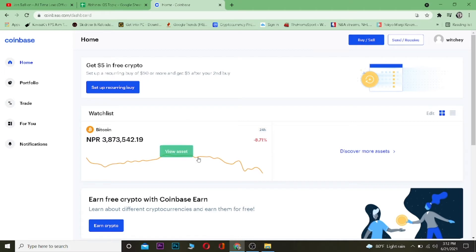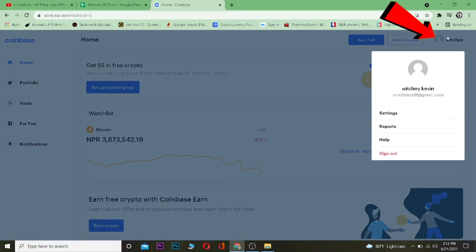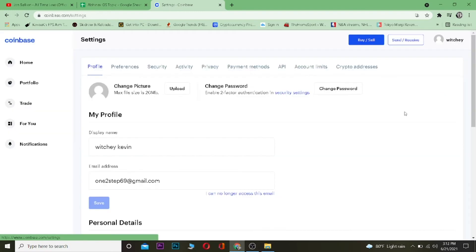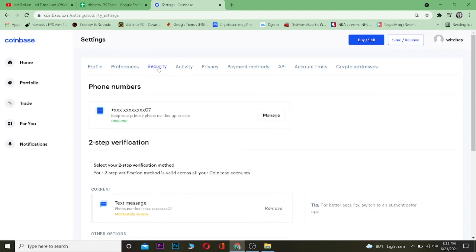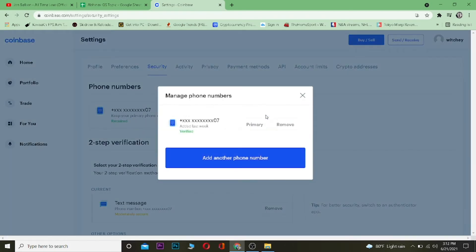Once you're in your Coinbase dashboard after logging in, you want to click on your username over here. After you click on it, click on where it says Settings. Once you're in your settings, you want to go to your Security tab over here and click on it. Under your phone number, click on where it says Manage.